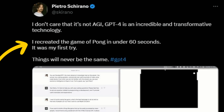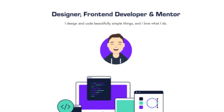So how does this help developers? Well, most of the time developers create mini-games to add to their portfolios to show their coding skills. From here onwards, developers can use ChatGPT4 to create mini-games and add them to their portfolio.